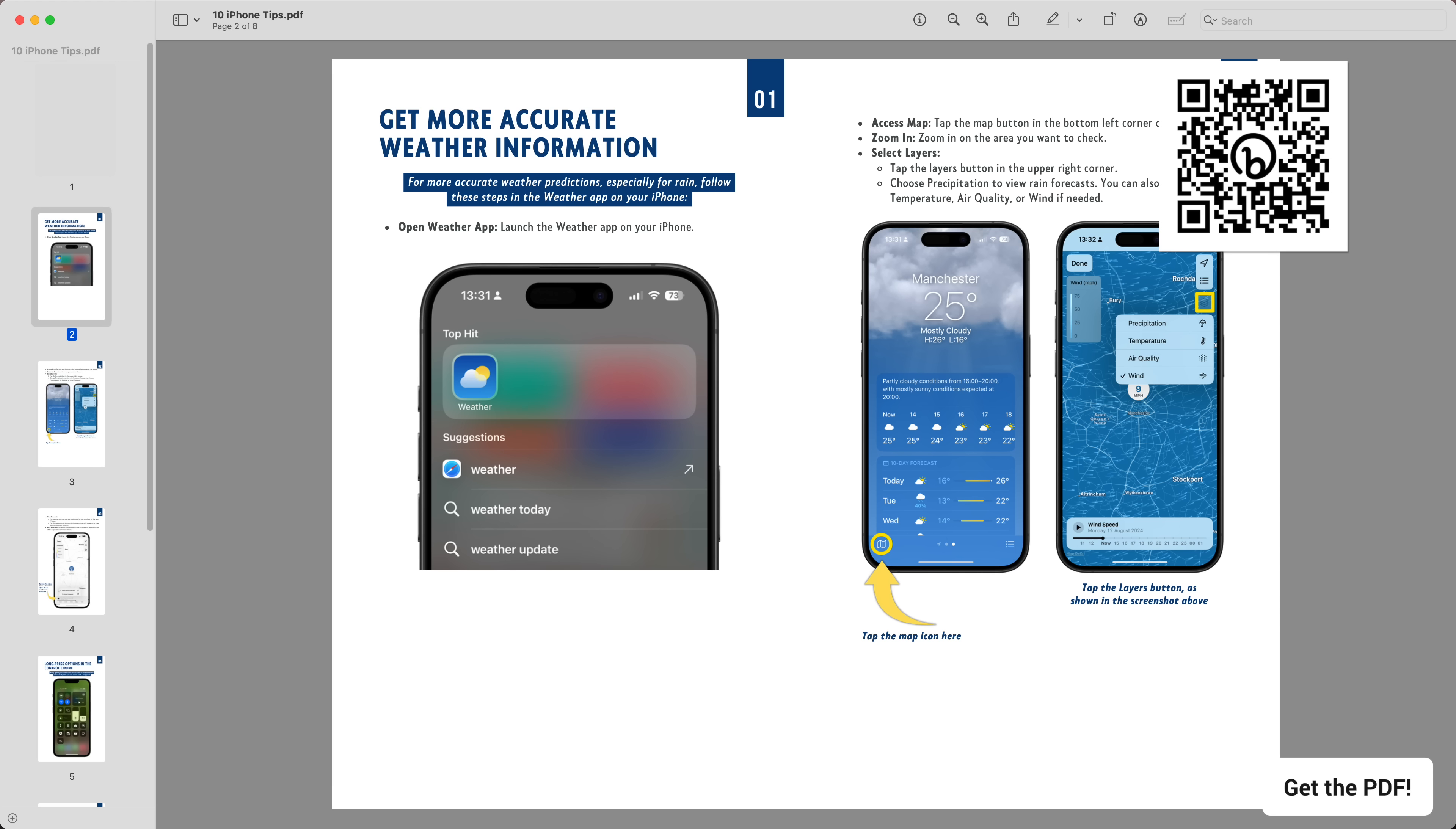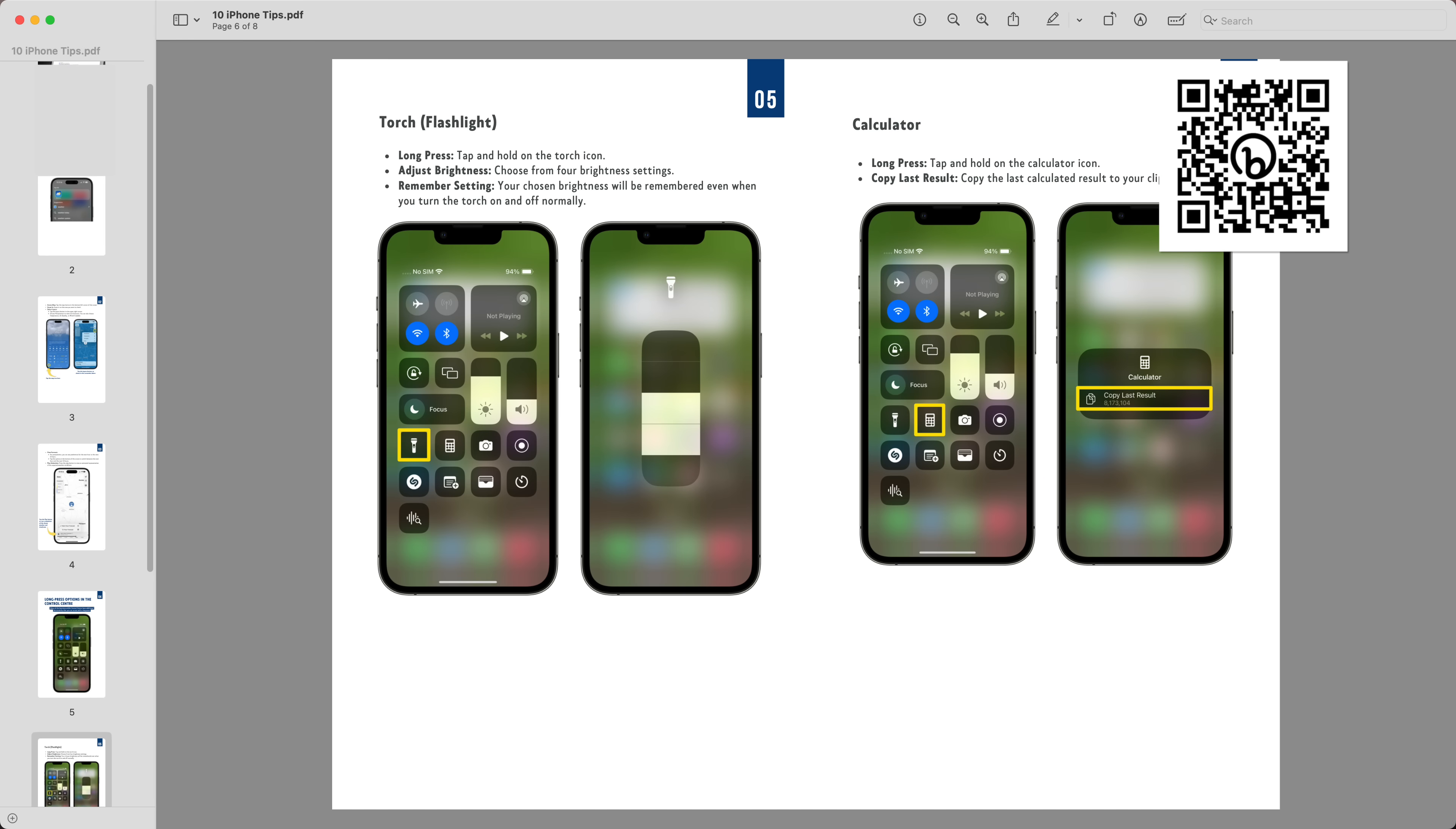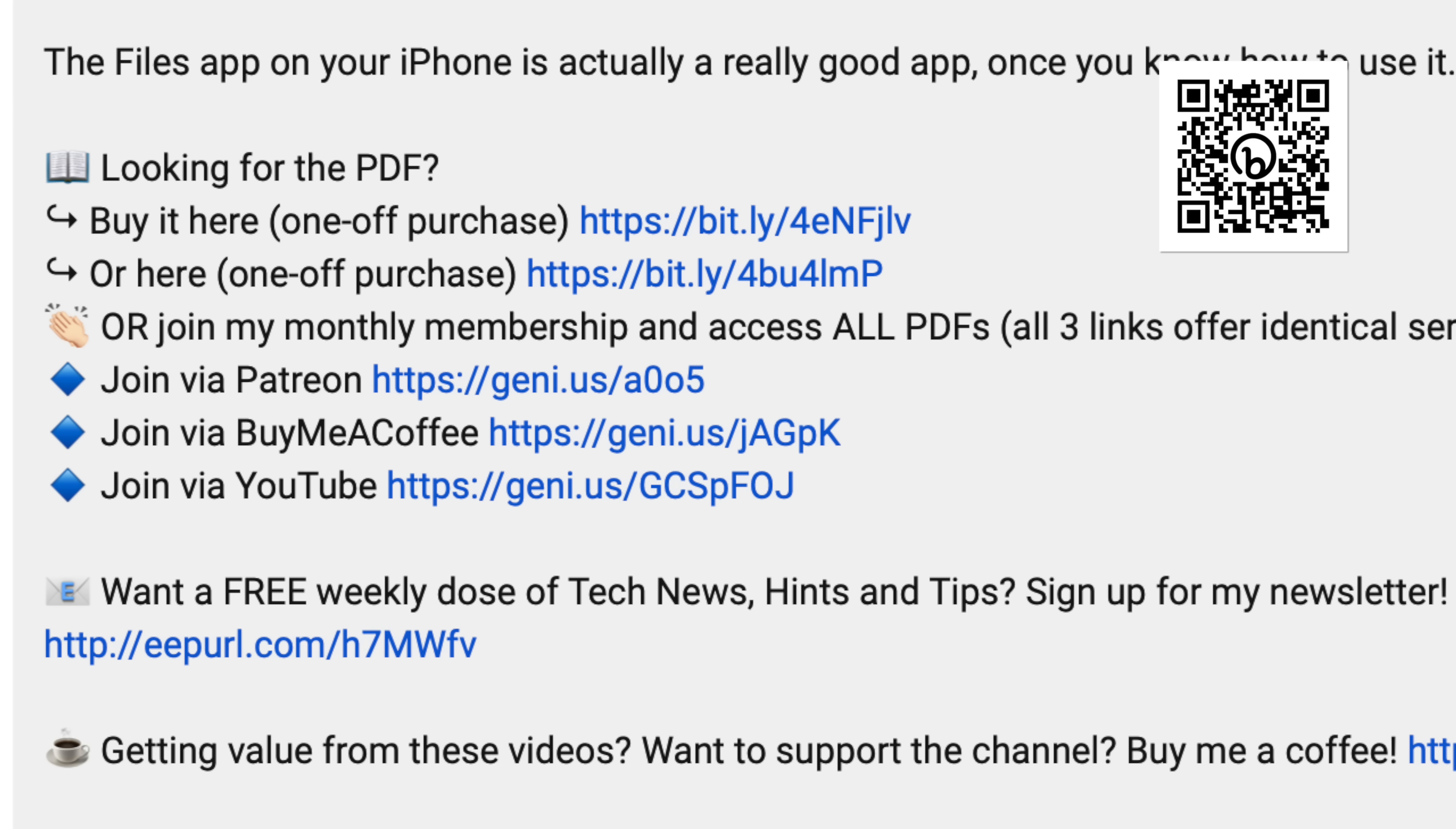By the way, if you prefer to have content like this in a written format, there's a PDF version of this video complete with screenshots, and you can access it along with all other PDFs I've created, plus future ones for just $5 a month, or by itself as a one-time payment. You can either scan the QR code that you can see on screen, or follow the link in the description of this video to learn more.